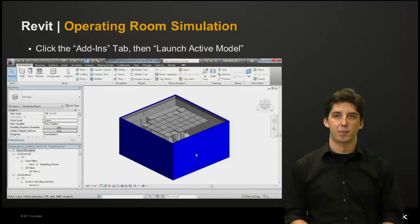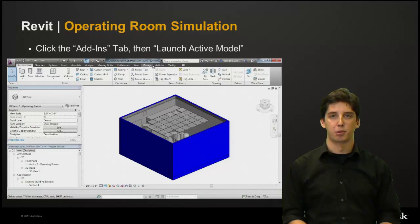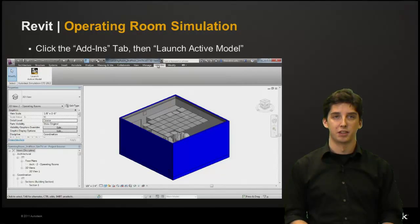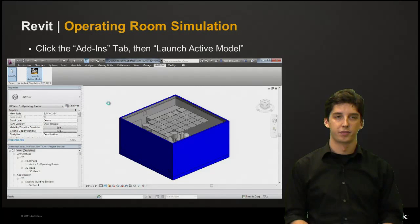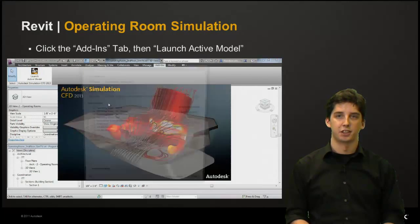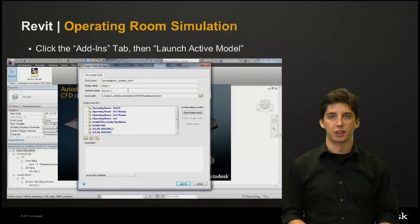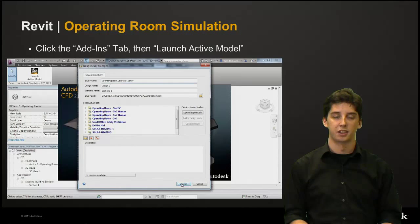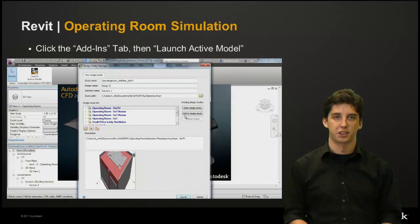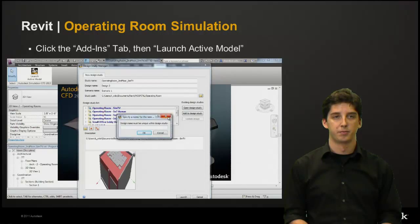Once we are done cleaning up our Revit model it's time to export the model to Sim CFD. We will click the add-ins tool and then launch the active model. This will bring up the design study manager where you can set up a new simulation file or have the option to add the model to an existing design study. Here we're going to add it to an existing study and call it Design 2.